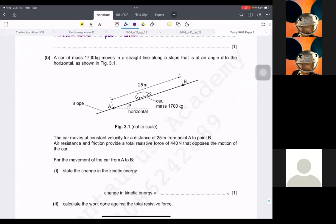It says a car moves at constant velocity a distance of 25 metres from A to B. Air resistance and friction provide a total resistance force of 440 N opposing the motion. For the movement of the car from A to B, calculate the change in kinetic energy. If the velocity stays constant, then kinetic energy is not going to change, so it has to be 0.